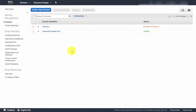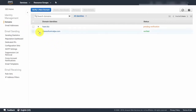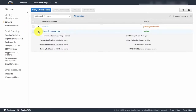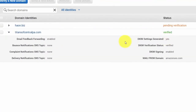You can start checking for verification as little as one hour after setup, though Amazon and most hosts say the process takes 48 to 72 hours. As of the recording of this video, it took two hours. Once complete, click the dropdown menu on your domain and you'll see that the DKIM settings are all verified, your mail-from domain is in place, and your domain is ready to be used.